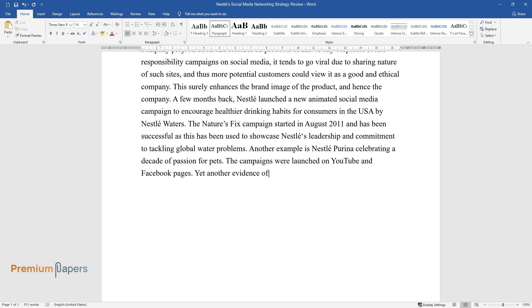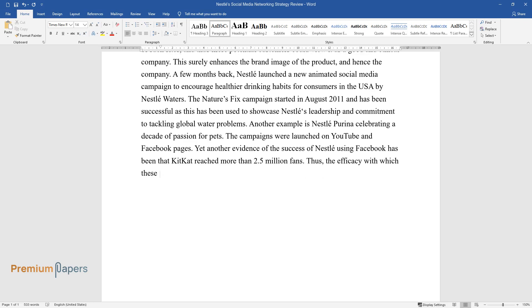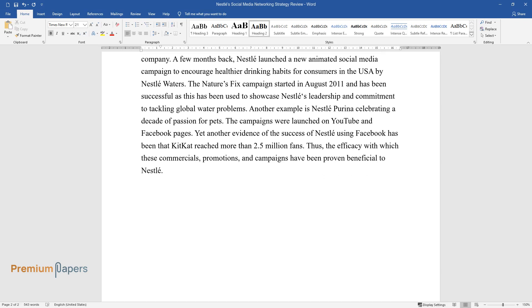The campaigns were launched on YouTube and Facebook pages. Yet another evidence of the success of Nestle using Facebook has been that KitKat reached more than 2.5 million fans. Thus, the efficacy with which these commercials, promotions, and campaigns have been proven beneficial to Nestle.